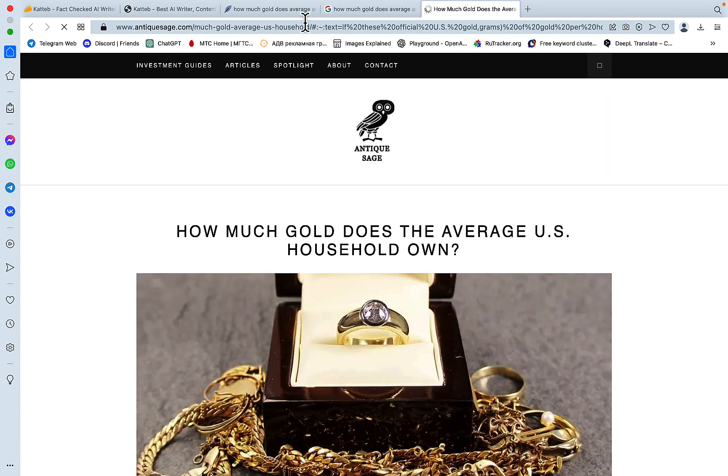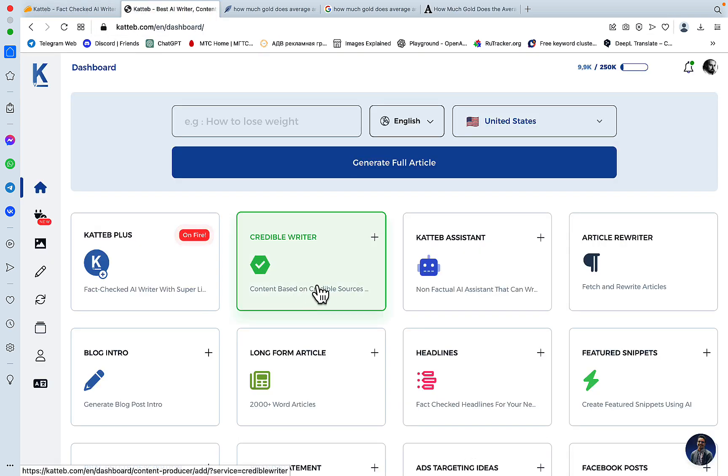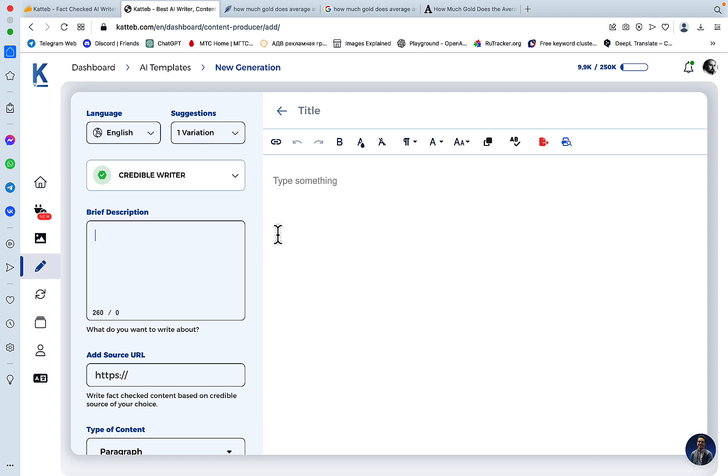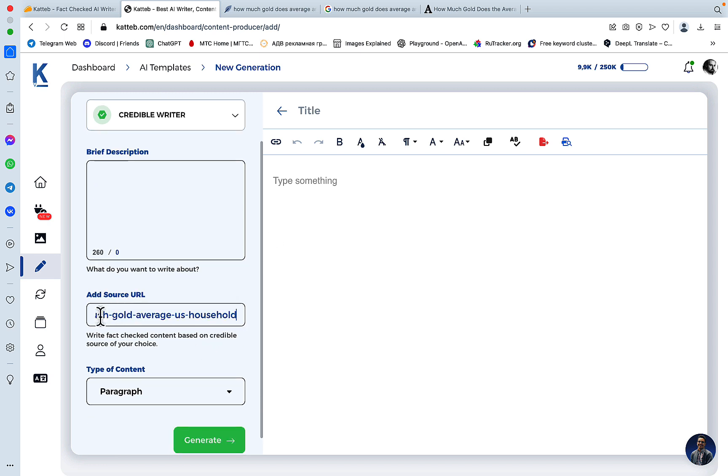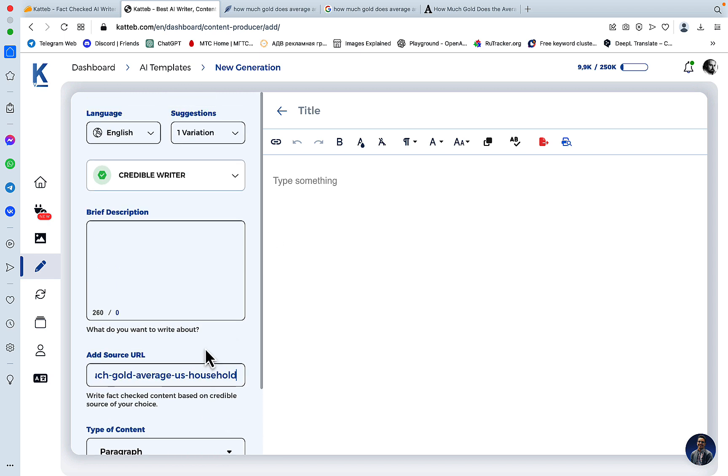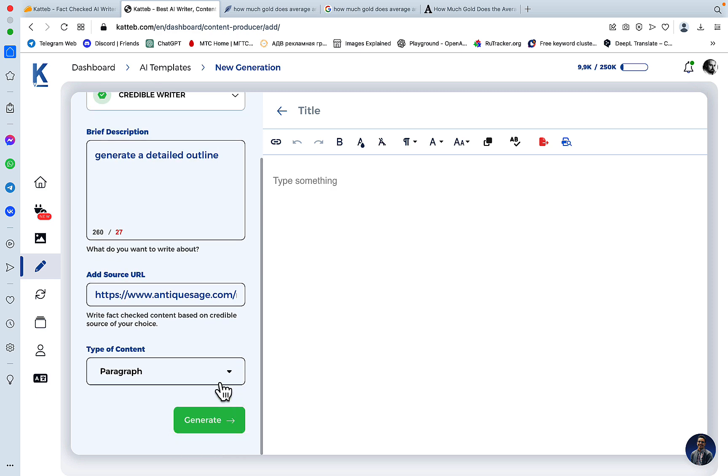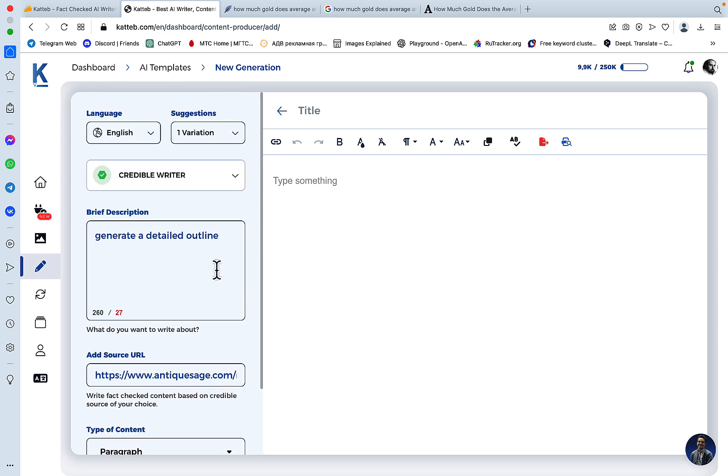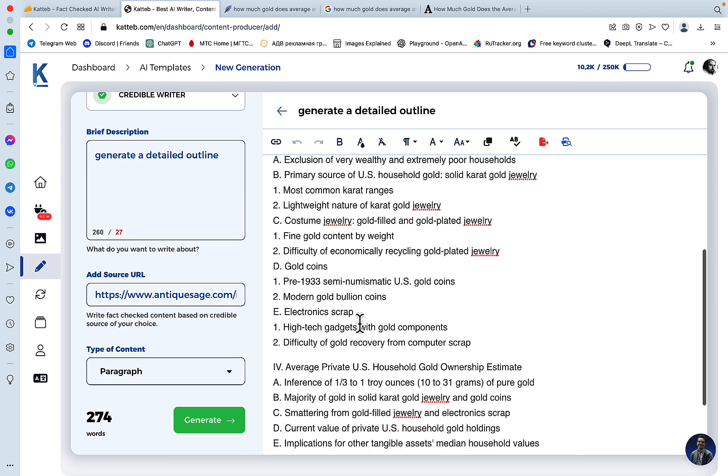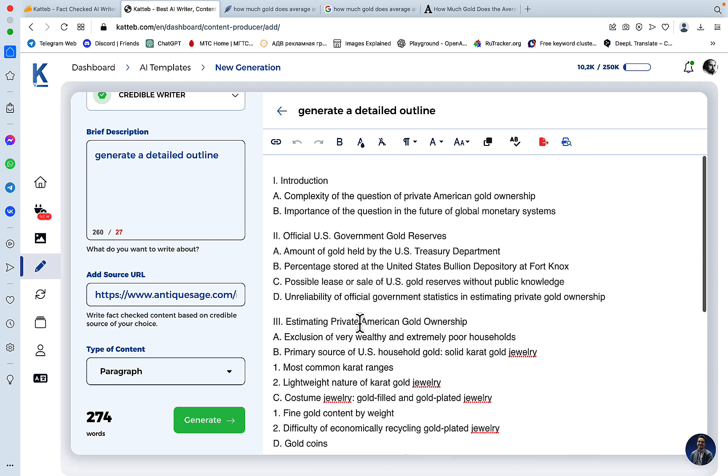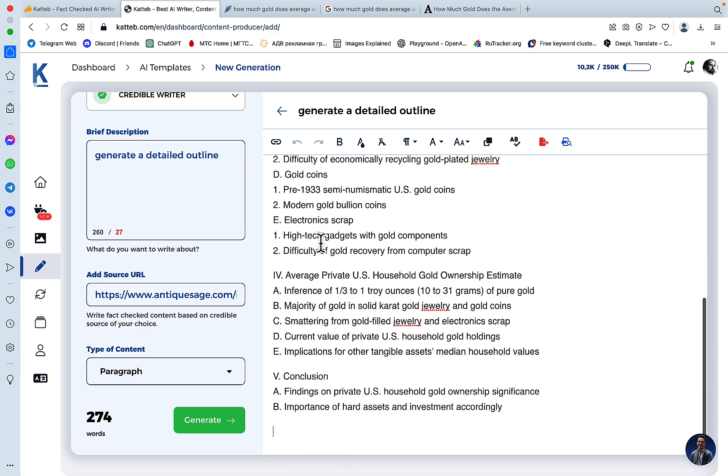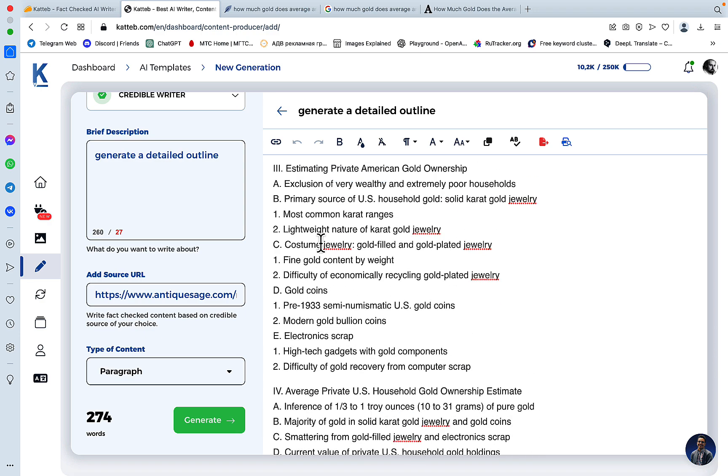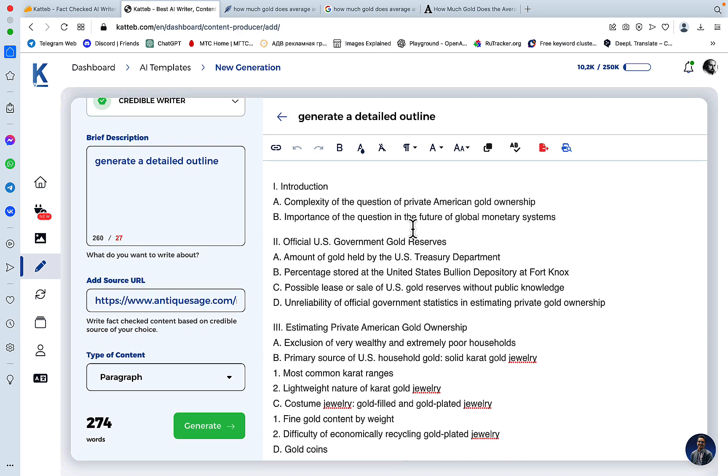So what we can do, and this is unique to Katteb, you can go to CredibleWriter template, and what it does is it allows you to write content based on the URL. So this is our URL which is number one on the SERPs, and you can generate a detailed outline. Then we'll choose paragraph, we'll use one variation, and look at this, guys. This has just taken the URL into consideration and created an amazing outline. This is something to be mindful about.